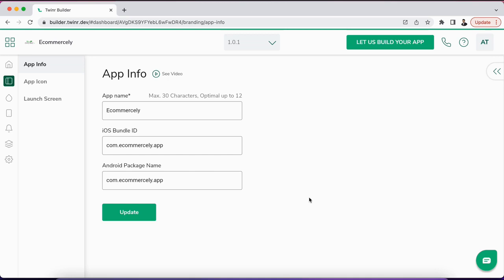Hello everyone, welcome to the Twinner tutorial. In this video, we will discuss how you can create an iOS bundle ID for your application. This iOS bundle identifier will be required when you want to upload your application on the Apple Store account. First, you will need to have your Apple Store account purchased, and after that only we will be able to create an iOS bundle ID under that account.